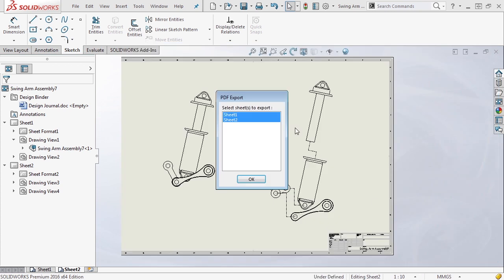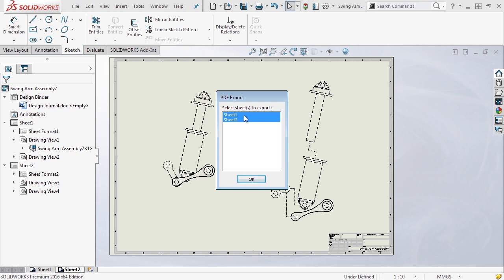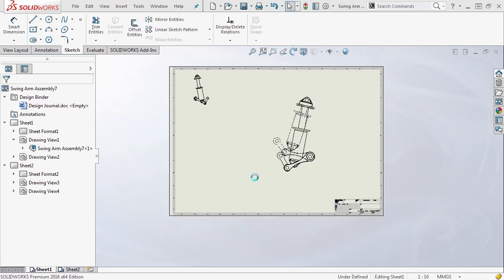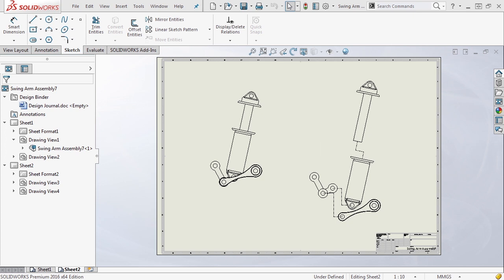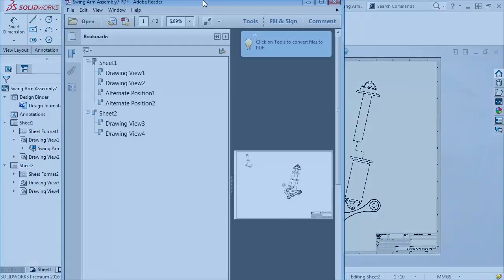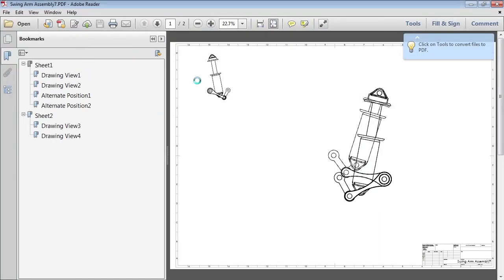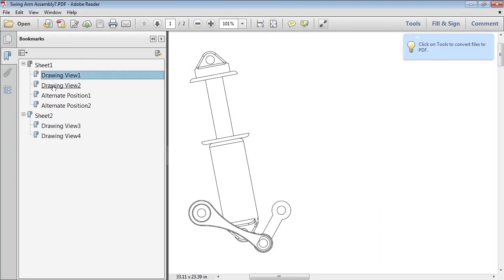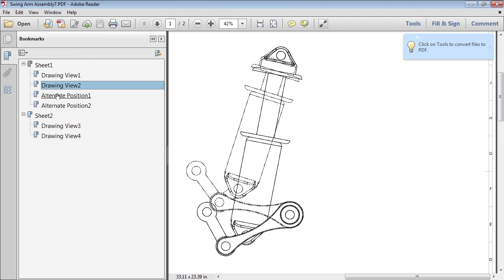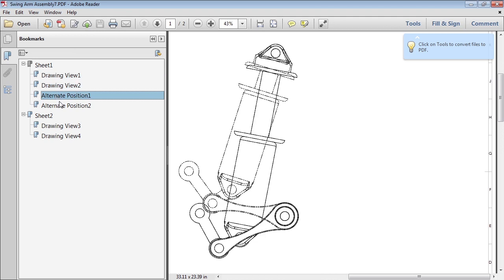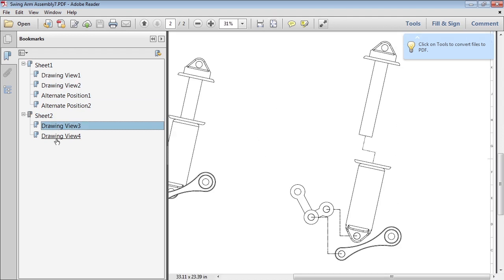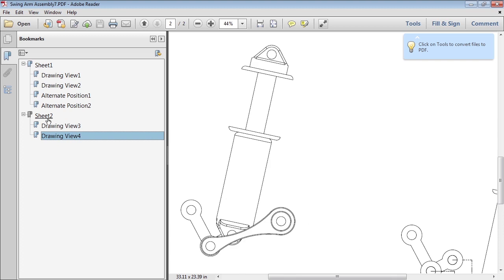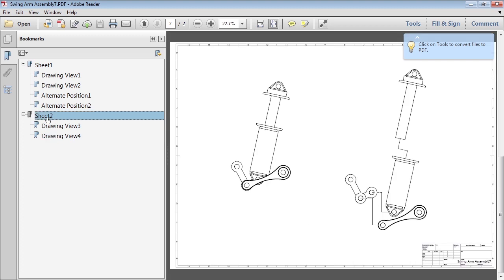Once you do that, you can save it and it's going to prompt you to select which sheets you want to export. This is again a case where if you have a single sheet that has multiple views on it and you copy that to other sheets and you want to manipulate those, you don't have to save them all out. In this case I'll take both out to PDF, we'll view it, and now we have sheet one showing the drawing view. You can zoom into those quickly and easily, and then we have sheet two which shows both drawing views and all the information that goes along with it.